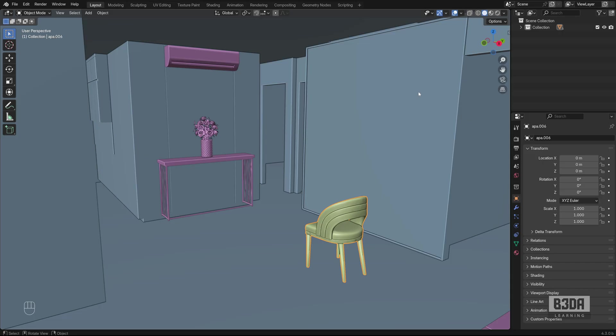Instead of explaining how to use Storage Views, which by the way is one of the best, if not the best, free camera manager for Blender,